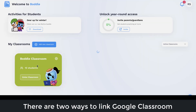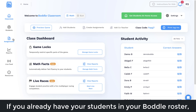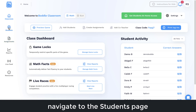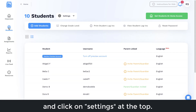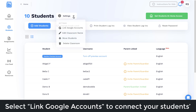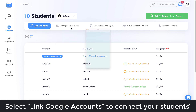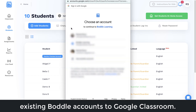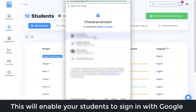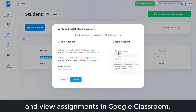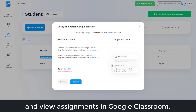There are two ways to link Google Classroom to your Bottle Class. If you already have your students in your Bottle roster, navigate to the Students page and click on Settings at the top. Select Link Google Accounts to connect your students' existing Bottle accounts to Google Classroom. This will enable your students to sign in with Google and view assignments in Google Classroom.